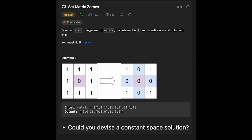Let's see the example. You are given this matrix and the output is like this because we have a zero at the center of the matrix. That means the entire row and entire column should be zero. We also have a follow-up question: could you devise a constant space solution?